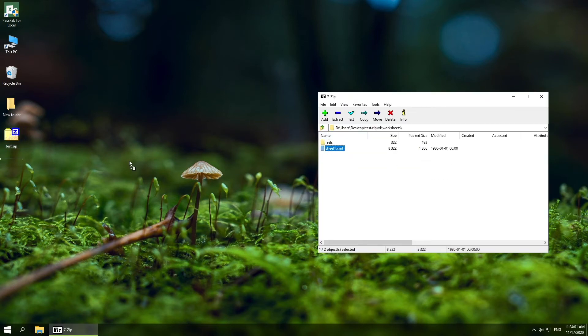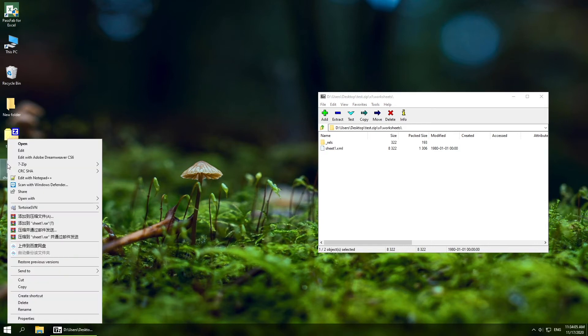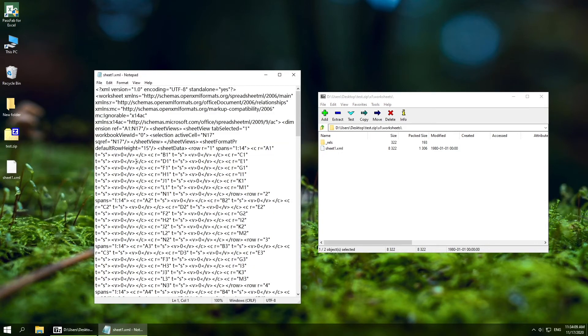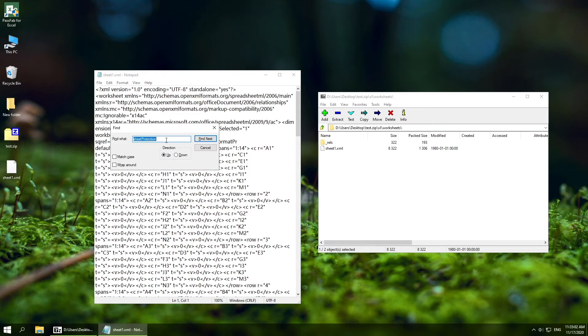Find sheet1.xml file, open it with Notepad, press Ctrl and F, and search for sheet protection.